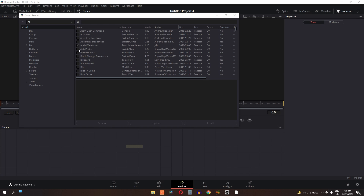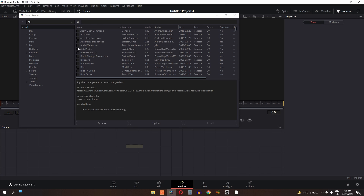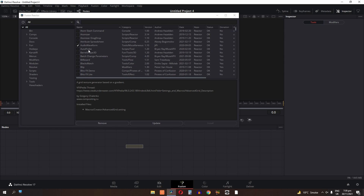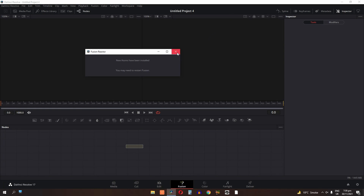Now scroll down and check the audio waveform option. I already checked this, but if it is unchecked then check it. It will automatically install the audio waveform. Just close this window and restart your DaVinci Resolve.